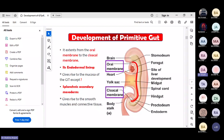The gut tube extends from the oral membrane anteriorly - this membrane will rupture and give the opening of the oral cavity - to the cloacal membrane distally. The cloacal membrane, when it ruptures, will give the opening for the anal canal, and in females, the vaginal opening. The oral membrane is also called the stomatodium, and the cloacal membrane is the distal-most part.